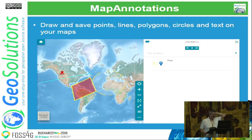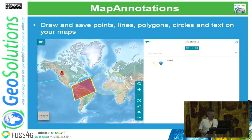Another important tool we introduced recently are map annotations — the ability for the final user to draw something on a map and save it for later use. In the first implementation we only supported points with symbols; now we support many geometry types: polylines, polygons, circles, and also text that you can place on a map.